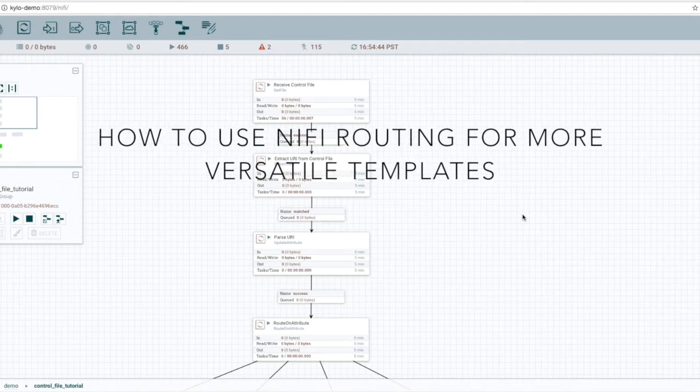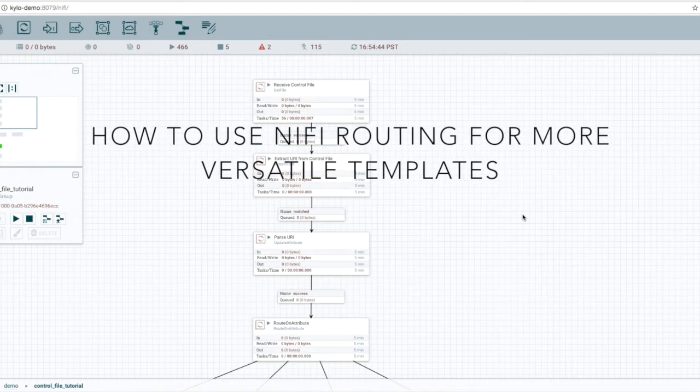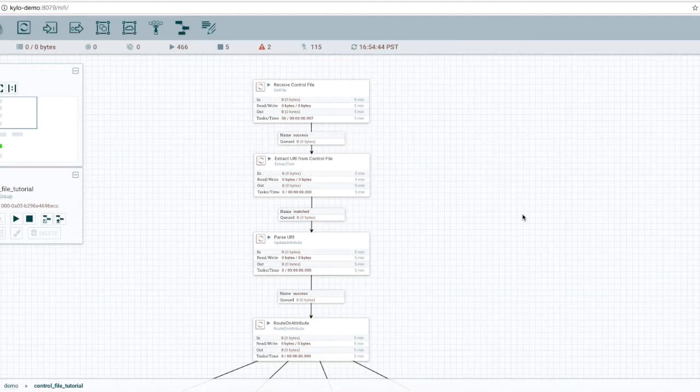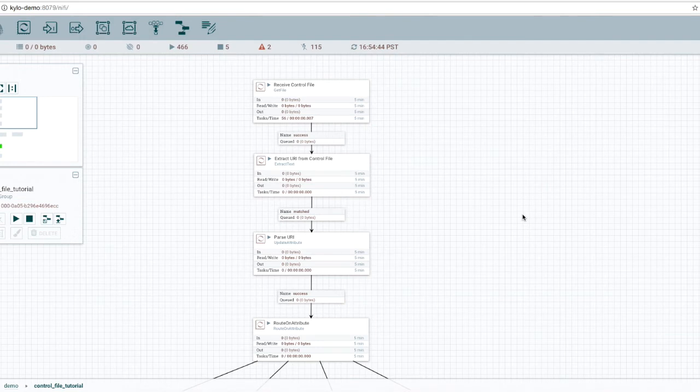In this advanced tutorial, I'll demonstrate how to take advantage of NiFi routing and NiFi expressions to make your templates more general purpose.